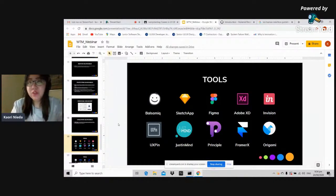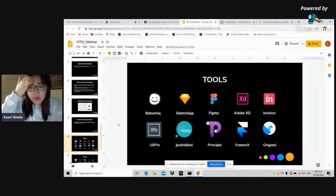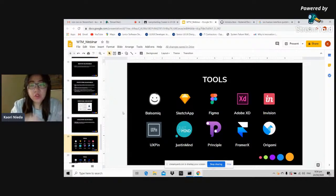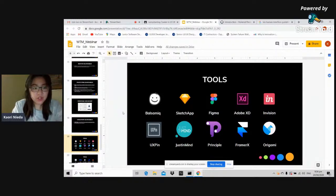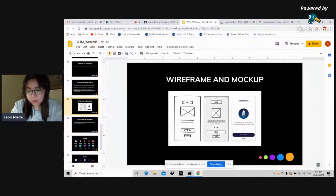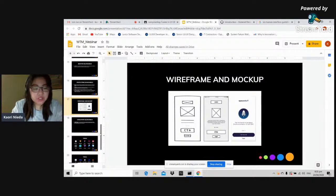There are many tools available for UI/UX design. Balsamiq is a wireframing tool where you can also create a prototype version of the wireframe, showing screen flow and transitions — what happens when you press something and how it transitions from screen to screen.